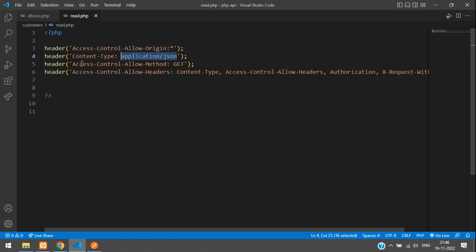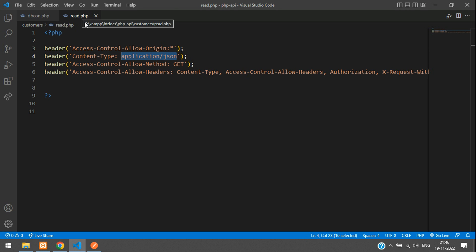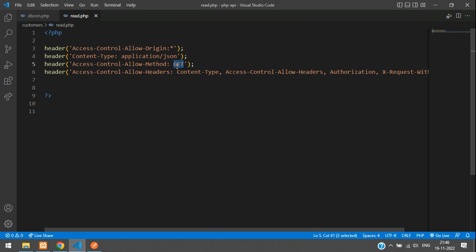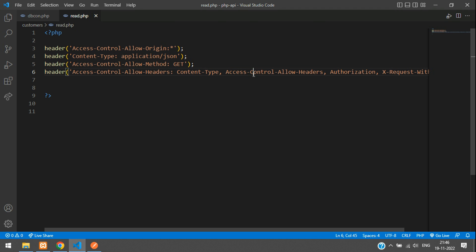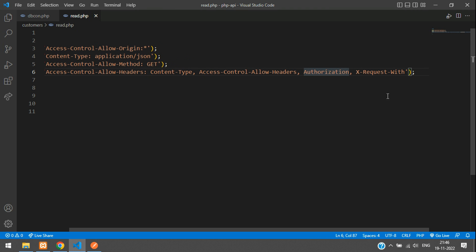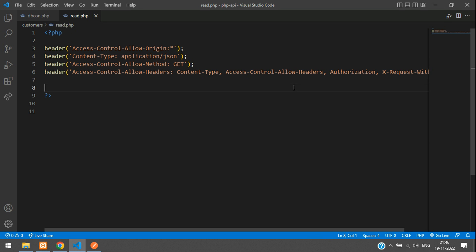This read.php should be accessible only by the GET request method — not POST, PUT, DELETE, or any other methods. The headers part also includes content-type, access header, authorization, and X-Request-With, which handles inputs.